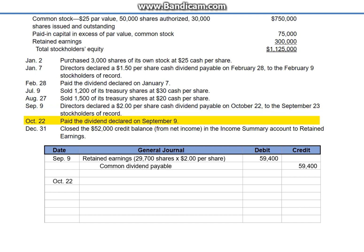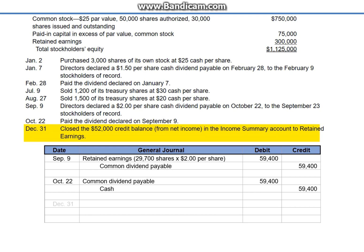October 22nd: paid the dividend declared on September 9th. Debit common dividend payable, $59,400, and credit cash. On December 31st, closed the $52,000 credit balance from net income in the income summary account to retained earnings. The journal entry is a debit to income summary and a credit to retained earnings.